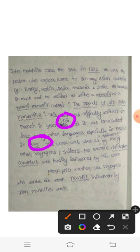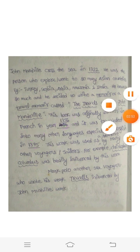Remember these years, guys, because these years will be asked in UGC NET as well as AP SET also. So please remember these years.